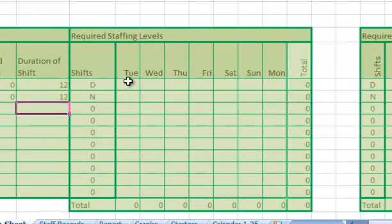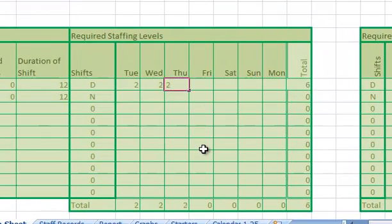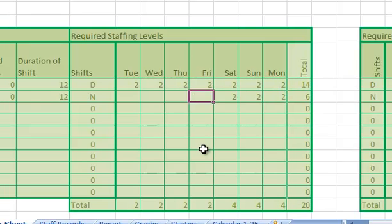In the required staffing levels table we enter the number of people we would like on each shift each day of the week.